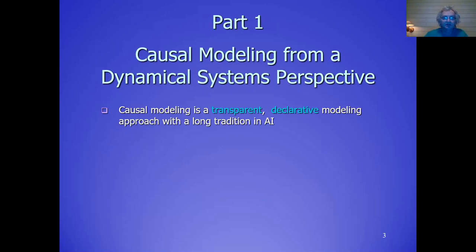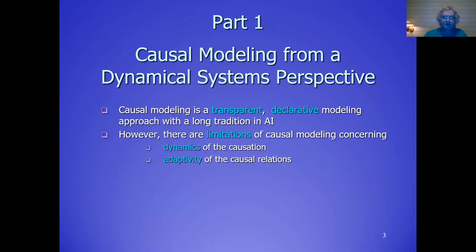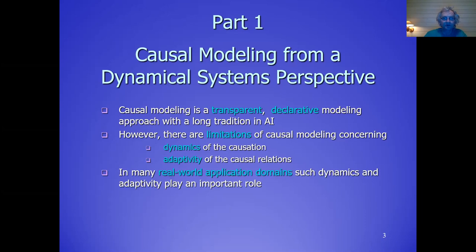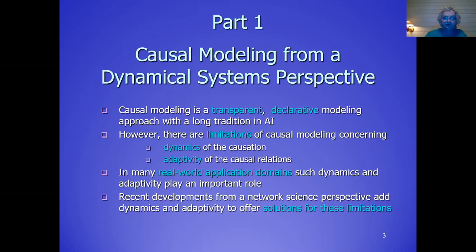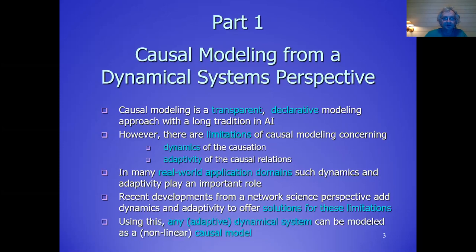Let's look at part one about the modeling side. Causal modeling is done from a dynamical system perspective. Causal modeling is a transparent and declarative type of modeling approach, which has a long tradition in AI. But in this tradition there are also some limitations: the dynamics of causation — how fast certain causes have their effects — and also the adaptivity of the causal relations themselves, what often happens during learning, is not addressed well. We have recently developed some solutions for that by choosing a network science perspective, adding dynamics and adaptivity to the causal modeling area.